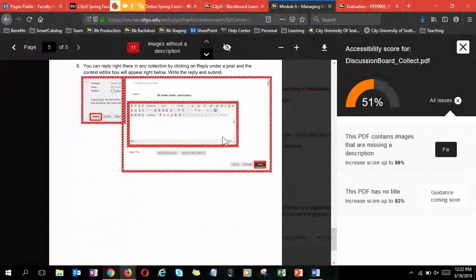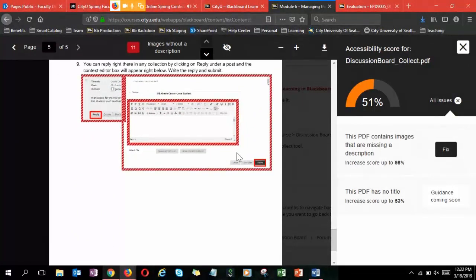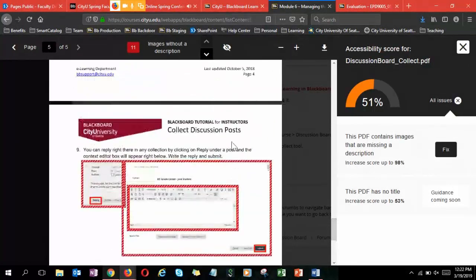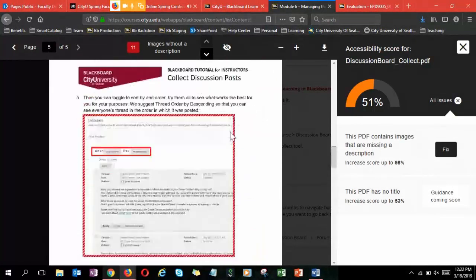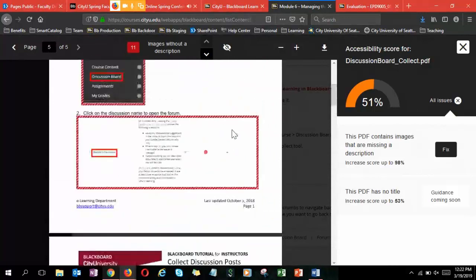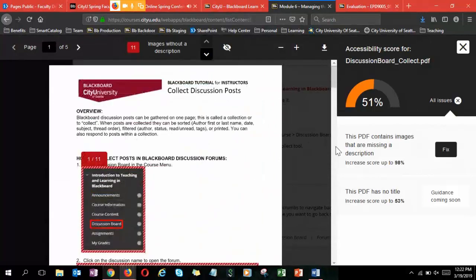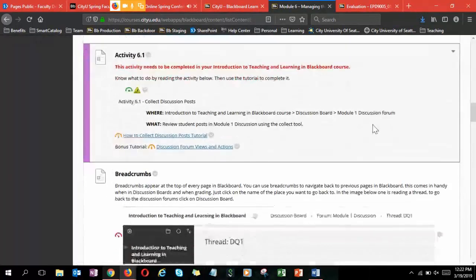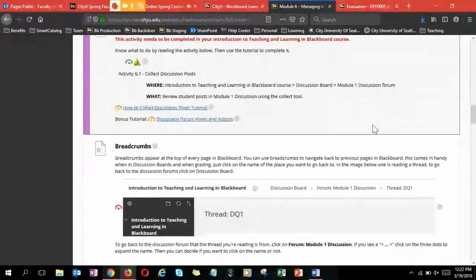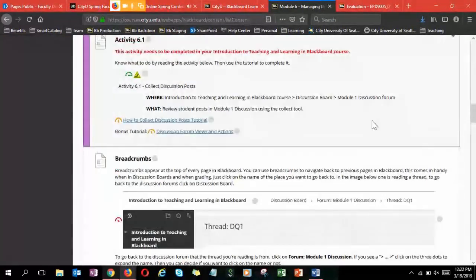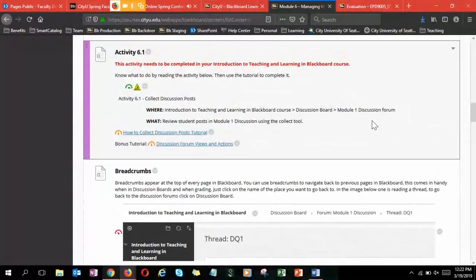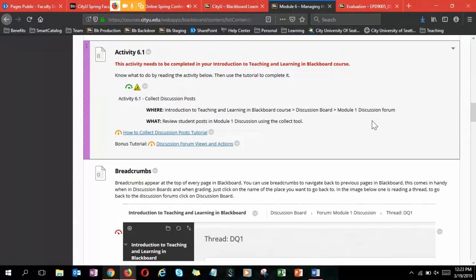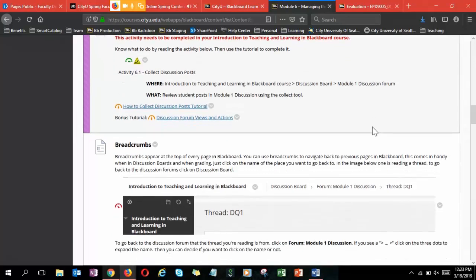Then I could go to my file if I owned it and update all those images with descriptions and re-upload it, and then I would get a better score. That is for external files. For PDFs or Word documents, you're going to have to find the file, update it, and then re-upload it.